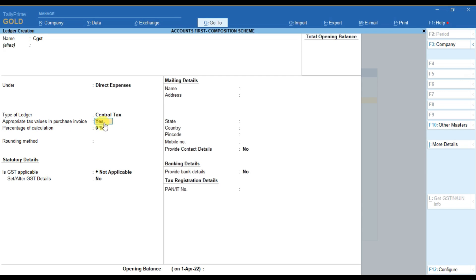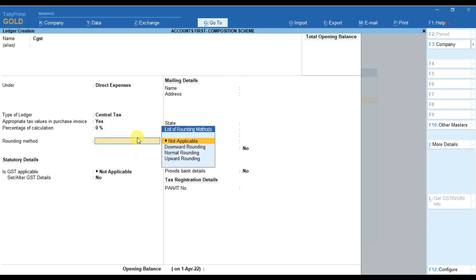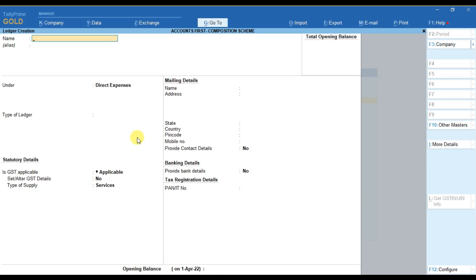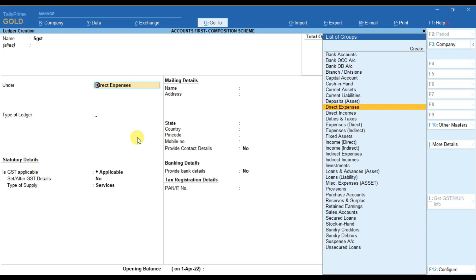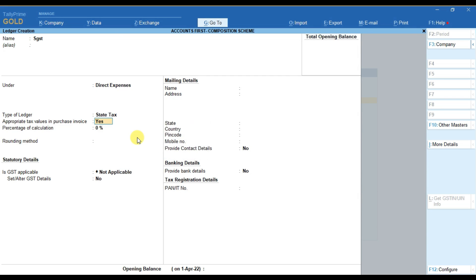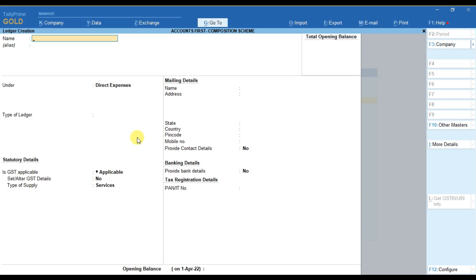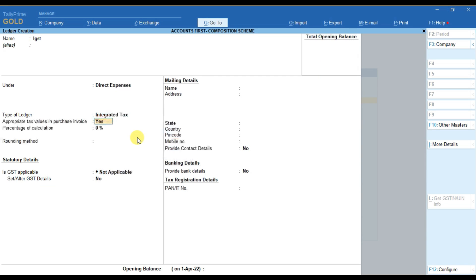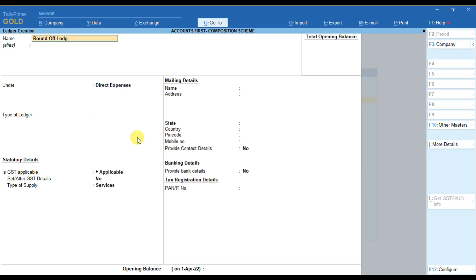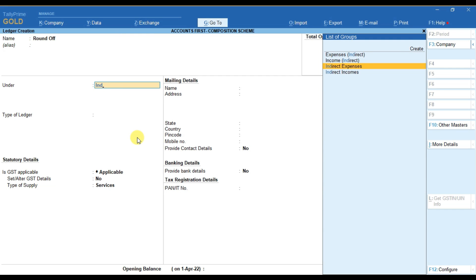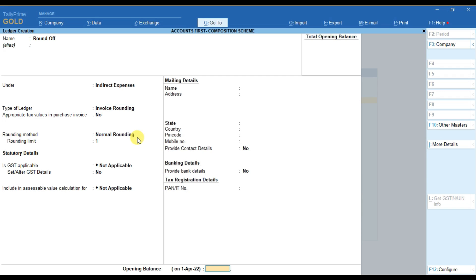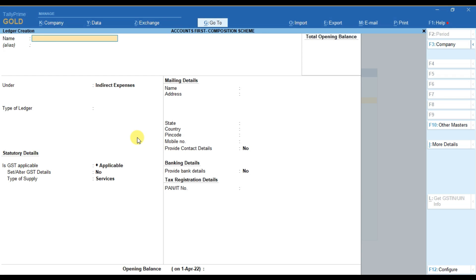Here you have to make sure that this option is 'Yes'. After selecting it as Yes, press Enter and accept the screen. Similarly we have to create an SGST ledger — select State Tax and accept by Ctrl+A. Then we will create an IGST ledger in the same way and accept the screen. Now we will create a Round-Off ledger — the nature will be Indirect Expense, select Invoice Rounding, and accept the screen.